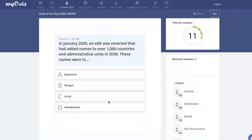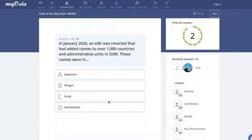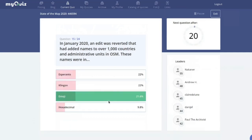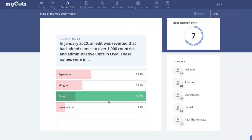In January this year, an edit was reverted that had added names to over a thousand countries. These names were in which language — Esperanto, Klingon, emoji, or hexadecimal? The fun answer is emoji. Names in Esperanto exist and were not reverted, as it's a proper language. Klingon may also be in OpenStreetMap, but emoji is not a language.